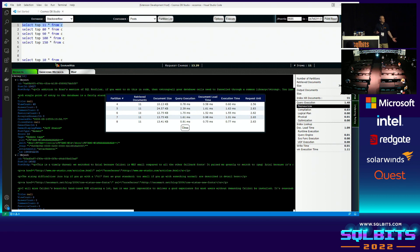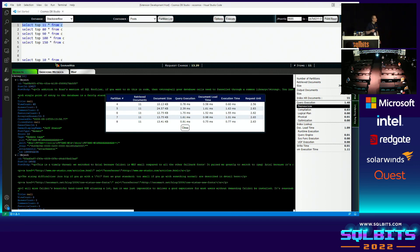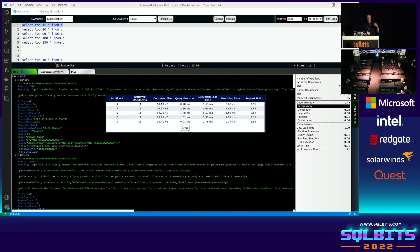The only way to fix that cross-partition problem is to add a WHERE clause with the partition key. Also notice: I'm asking for TOP 11, but I'm actually getting 11 results from each physical partition. The SDK is the one filtering down to 11 — the database engine returns much more. Aggregation and ORDER BY are also handled by the SDK in the background.